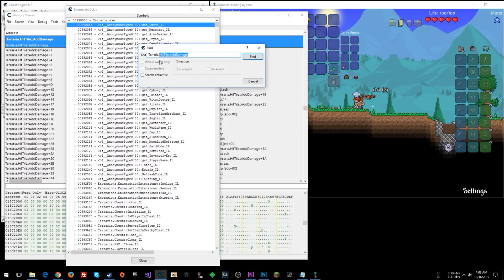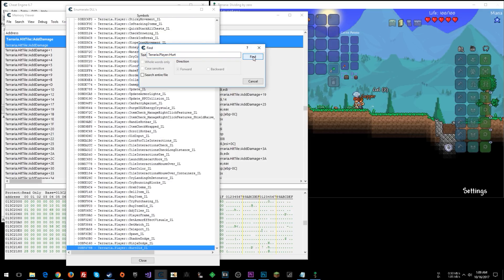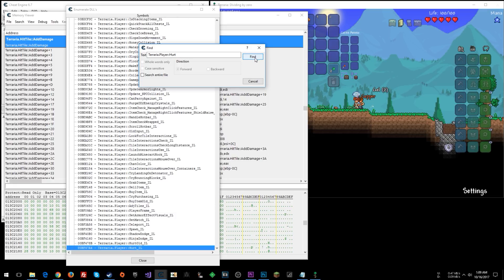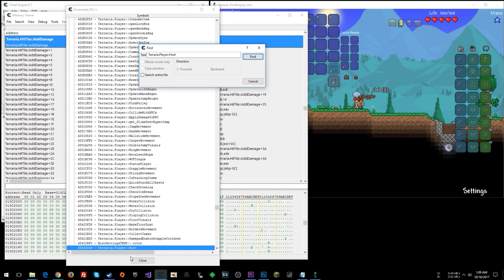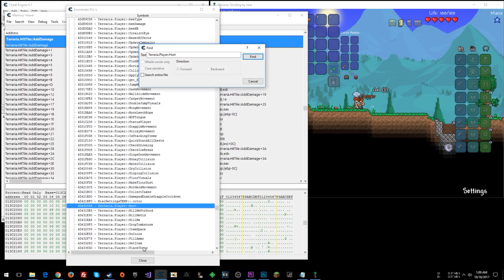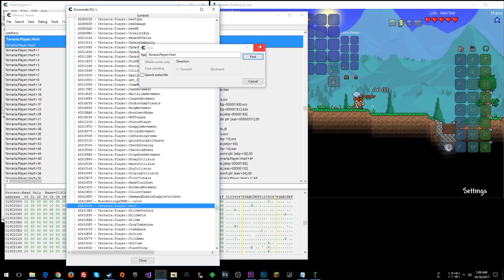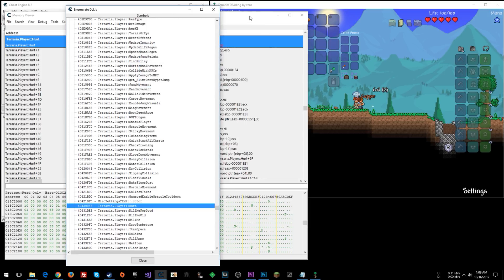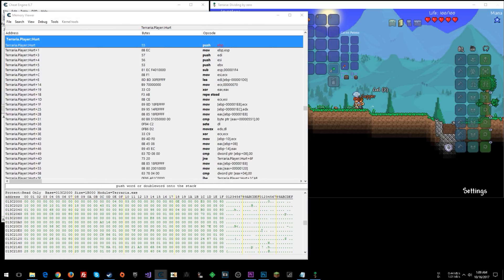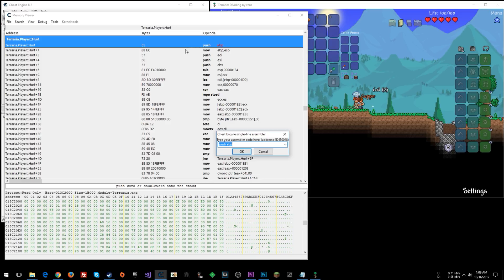And we're going to do terraria.player::hurt, find. Alright, that one ends in IL, not interested. Again, not interested. Here we go. Hurt. Let's double click that. What do you think that one has to do with? I'm going to drag this back over. Double click here. Copy. Ret. Okay.